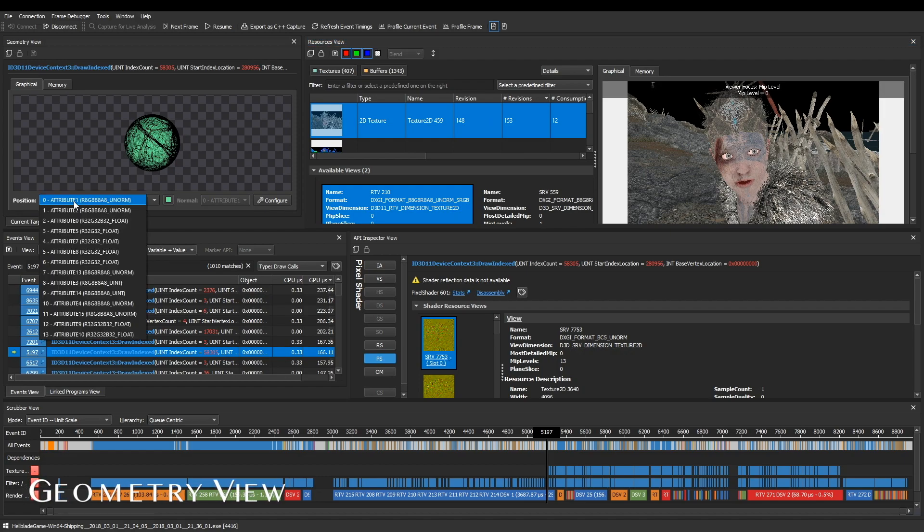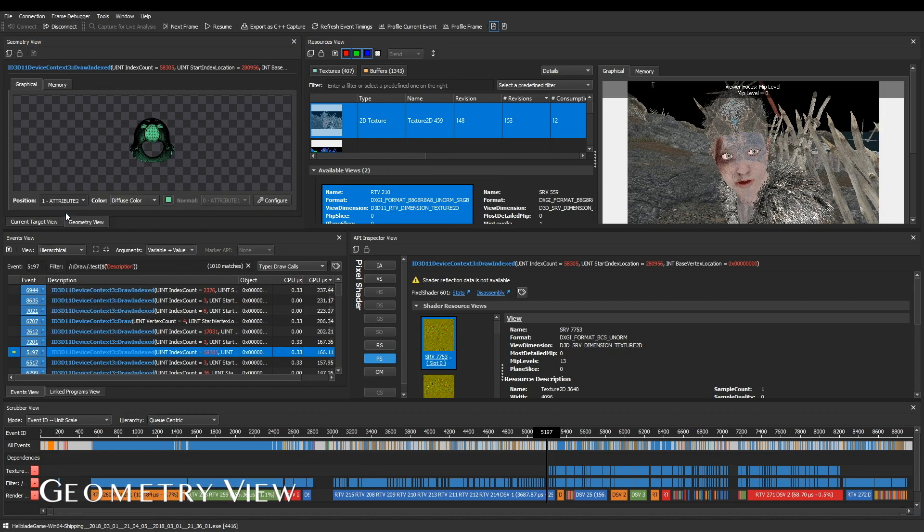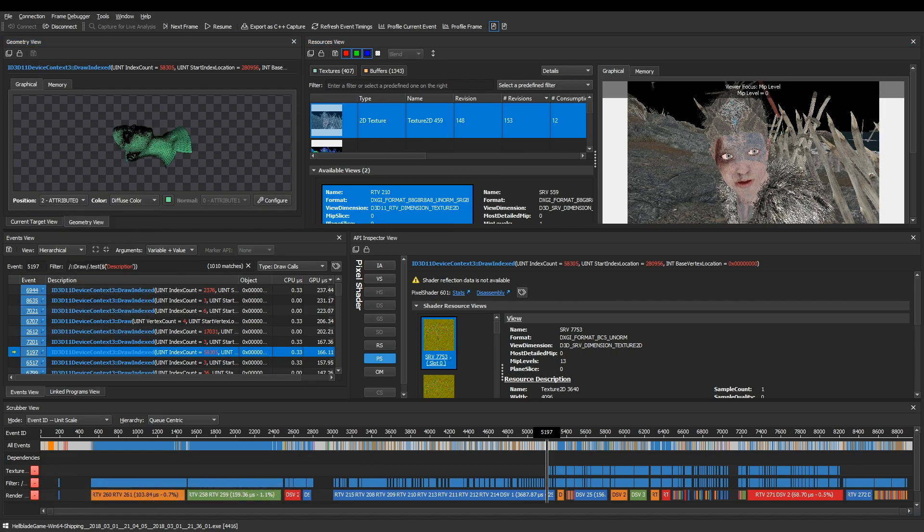Use the geometry view to quickly identify and resolve issues related to your vertex or index buffers.